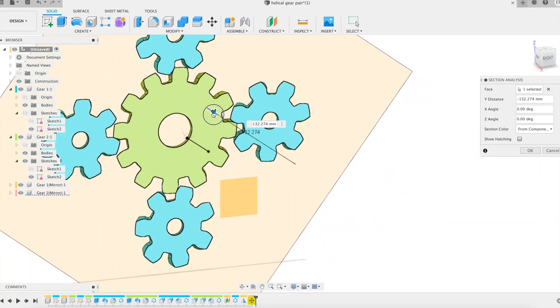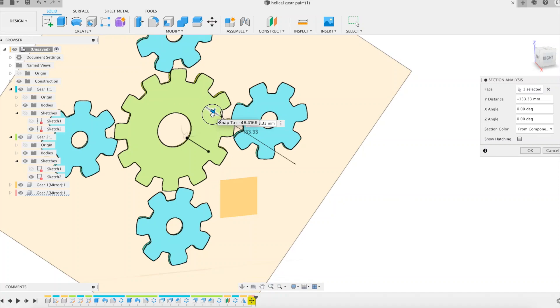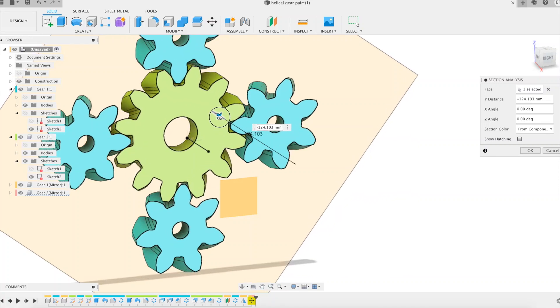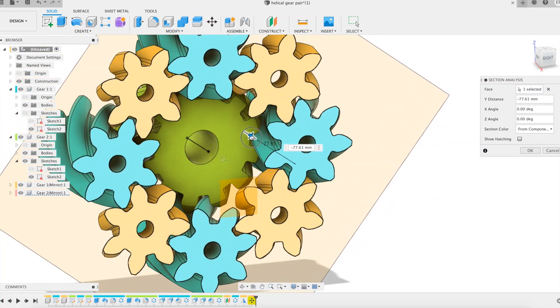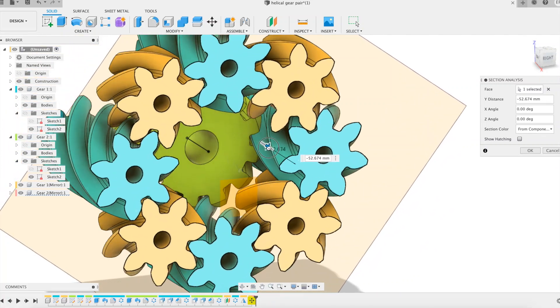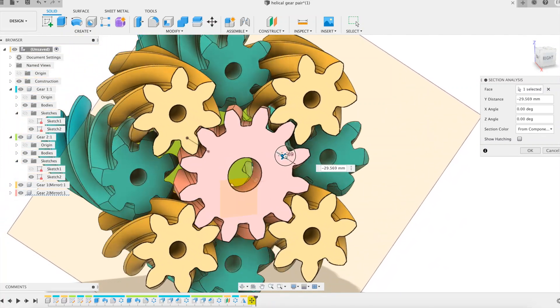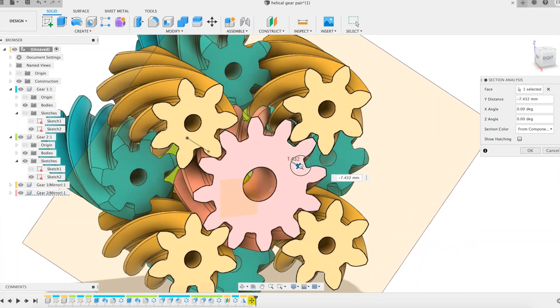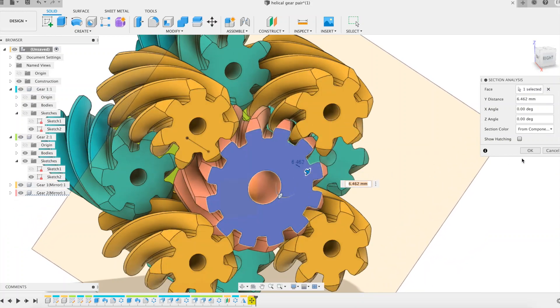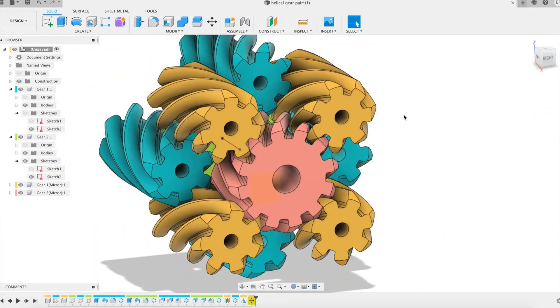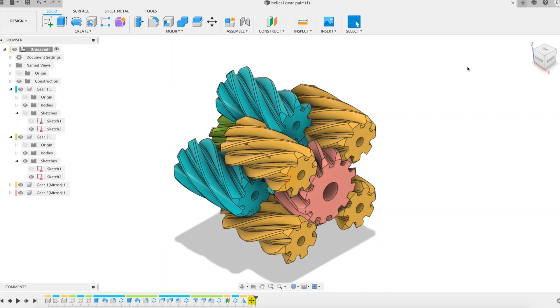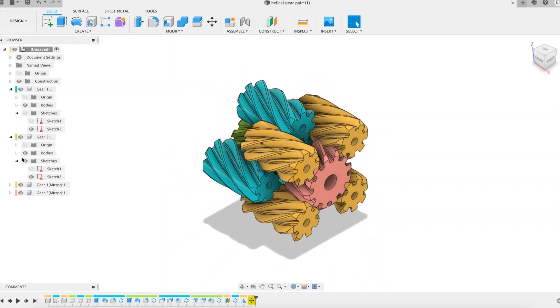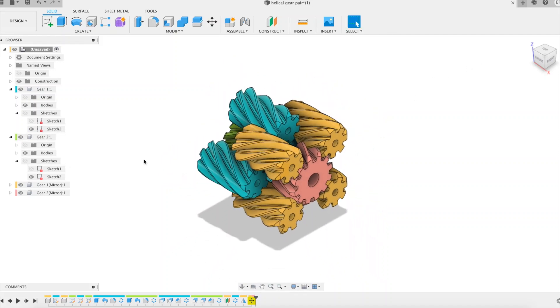This presentation consisted in modeling a helical gear system as found in some differentials. I used the parametric capabilities of Fusion 360 software. Thank you for your attention.